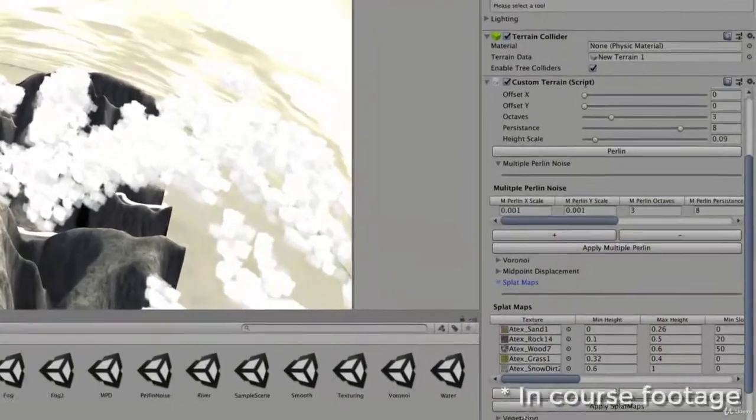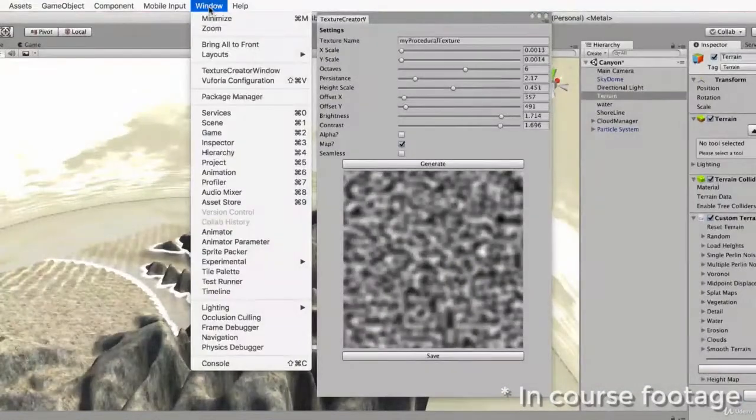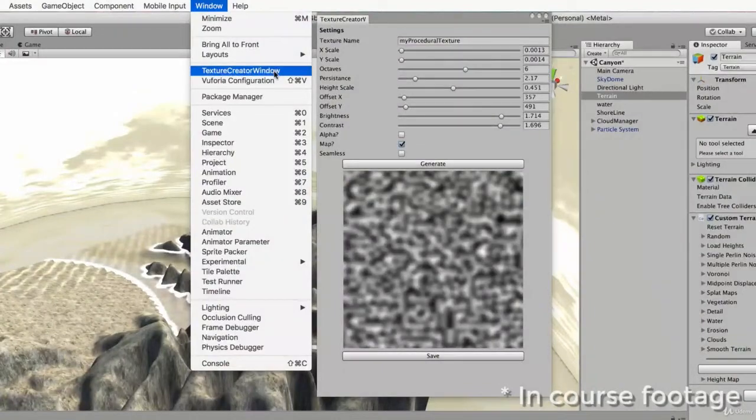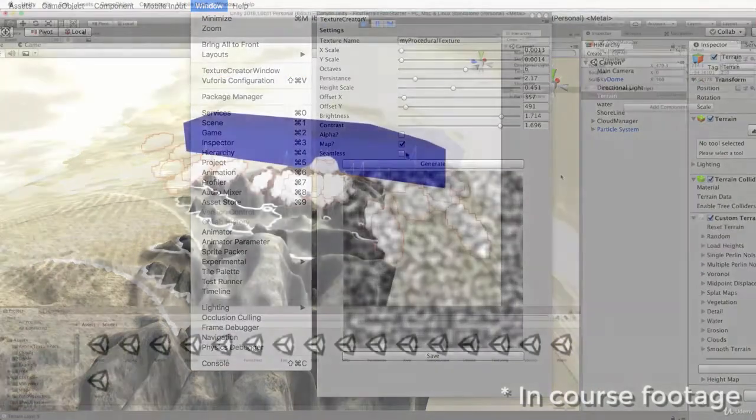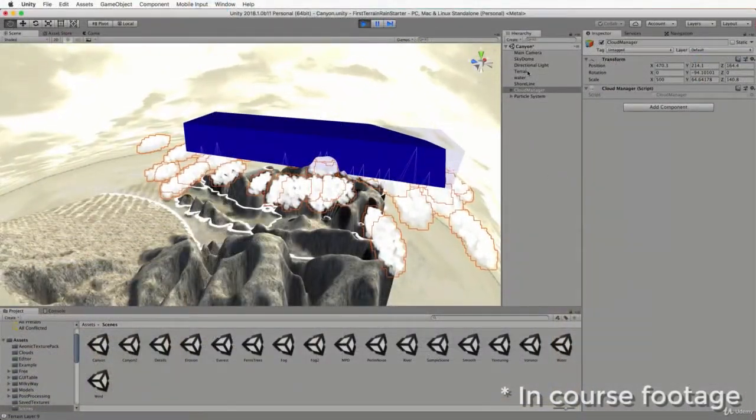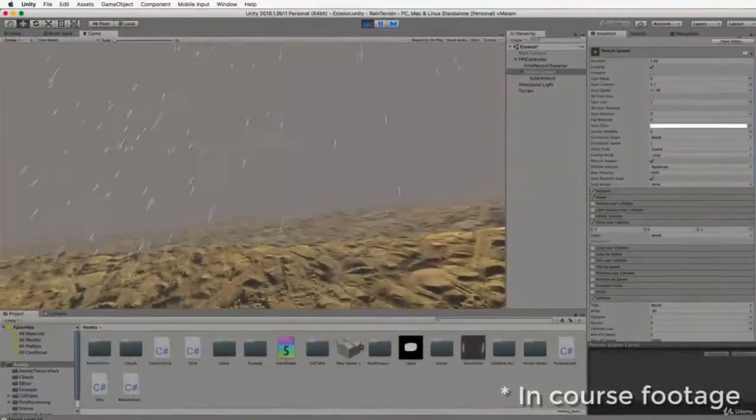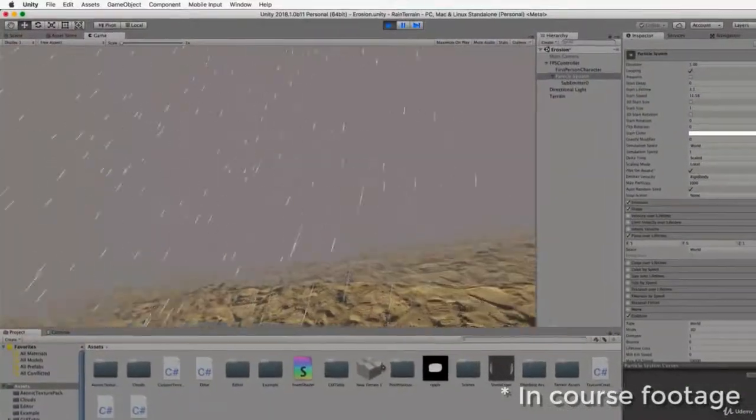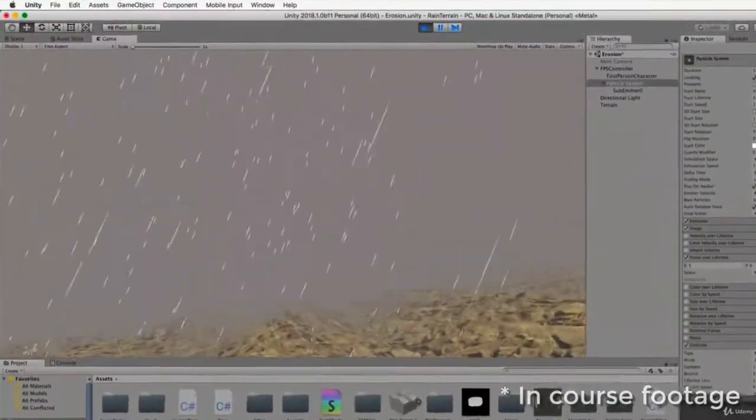You will obtain detailed instruction for writing your very own custom inspector editors and windows. In addition, we'll be developing our very own cloud production system and work with particles to produce weather effects such as rain and snow.